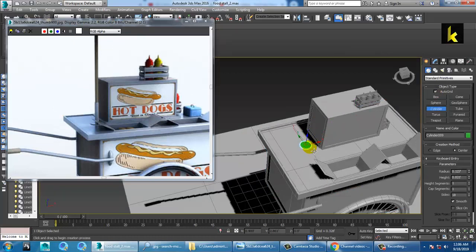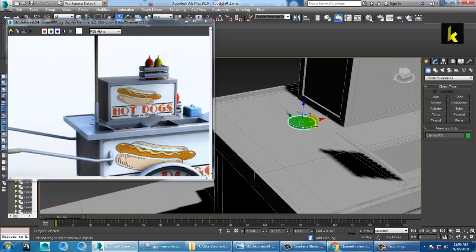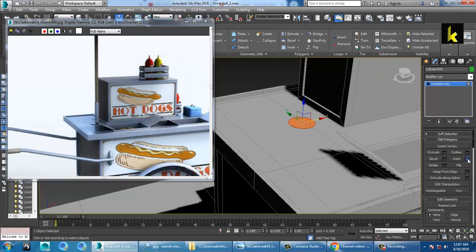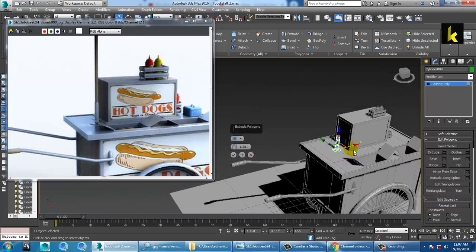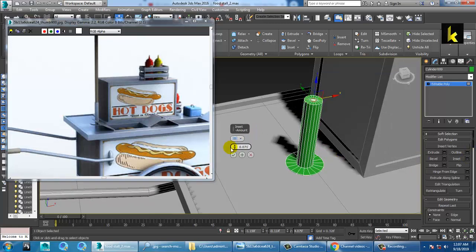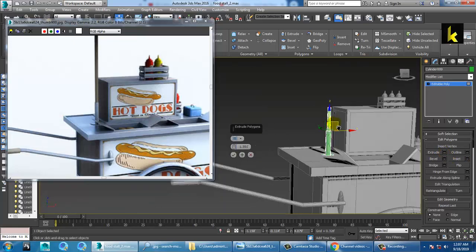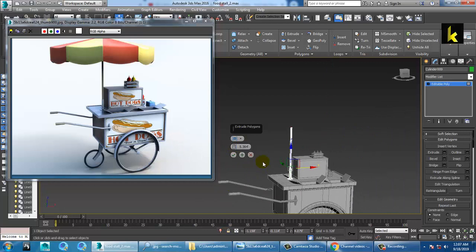Draw the cylinder, reduce the size, convert to editable poly, select the face inside it. You can extrude a bit, then insert it, and extrude a bit more to the top.